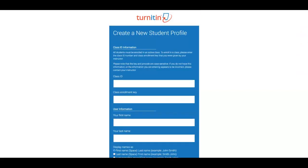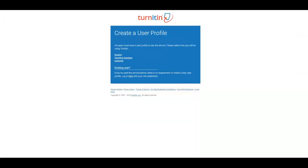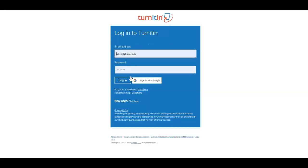I'm going to go back to show you if you already have an account you've used, for example, Turnitin.com for another course. You just have to log in with your old credentials, and then you'll be prompted to enter the class ID and course enrollment number for our specific class.